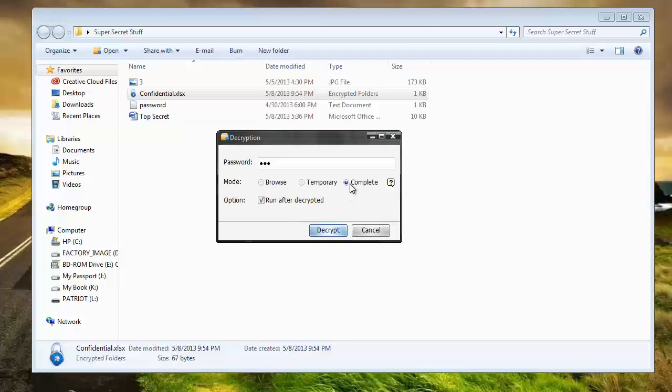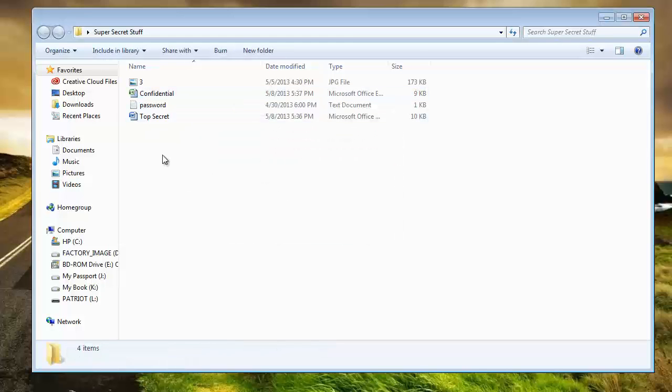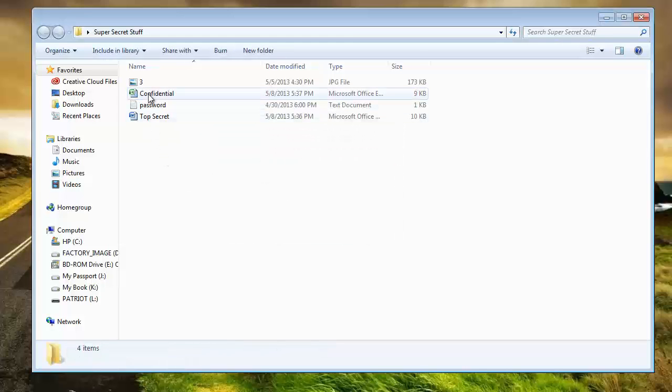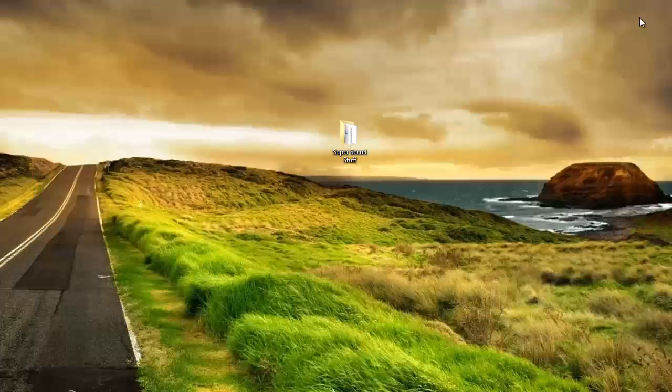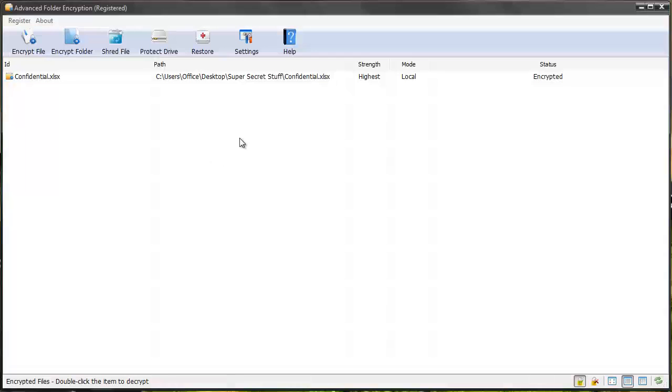And then there's complete. What this does is completely unlocks it from being password protected. So if you want to password protect it again, you'd obviously have to go through the process again. So there you can see we just unlocked it, and now it's accessible again. And so really, that's how easy the software is to use.